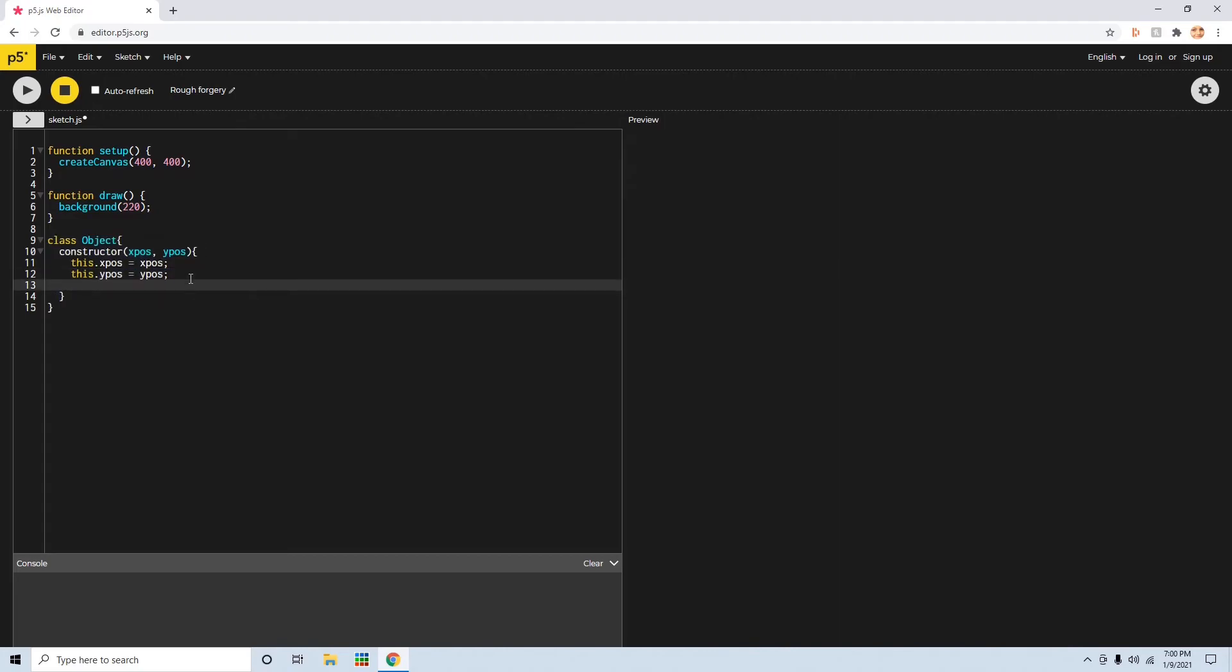But let's show you how to make some functions. You go this dot update, and then you say equals function, like this. And then you just write functions normally, like that.